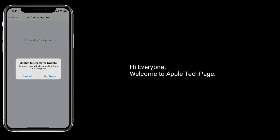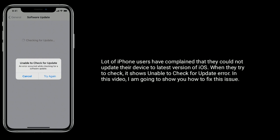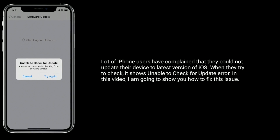Hi everyone, welcome to Apple Tech page. A lot of iPhone users have complained that they could not update their device to the latest version of iOS. When they tried to check, it shows an 'unable to check for update' error. In this video, I am going to show you how to fix this issue.